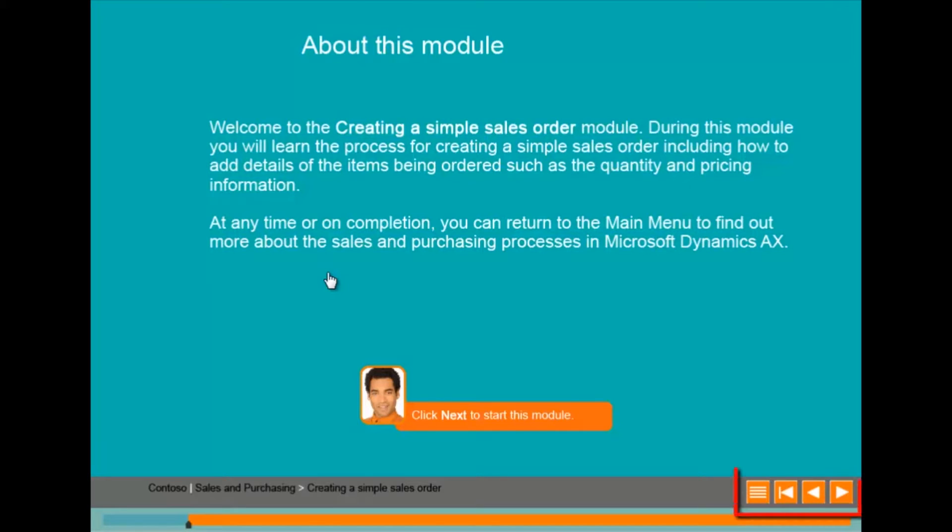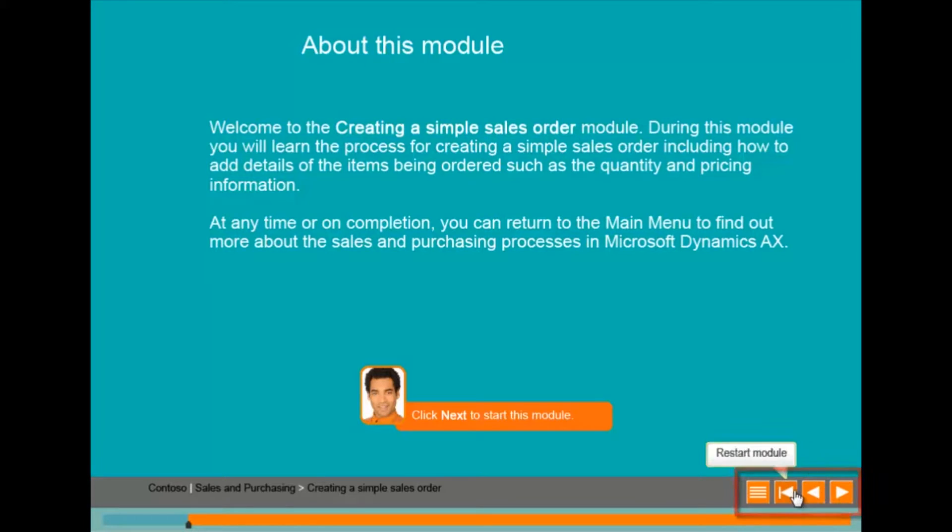It contains a series of navigation buttons in the bottom right-hand corner of the screen. I am being asked to select next to move on.